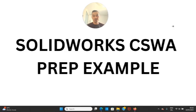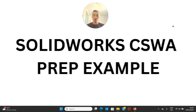Thanks for watching this video. I hope you got good value from it. If you want full examples for the CSWA, CSWP, or other SolidWorks certification exams, click the link below to access my full courses.